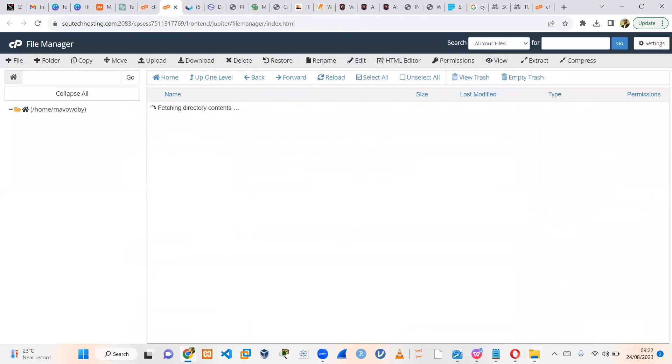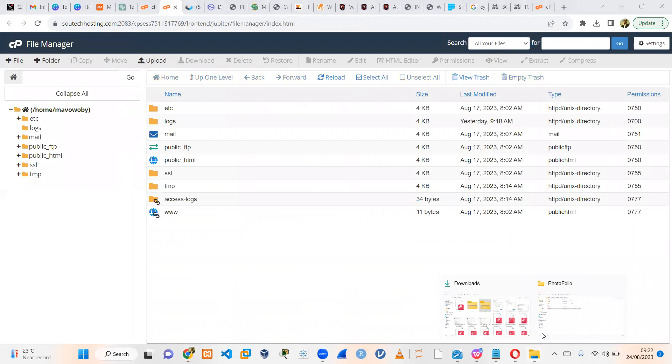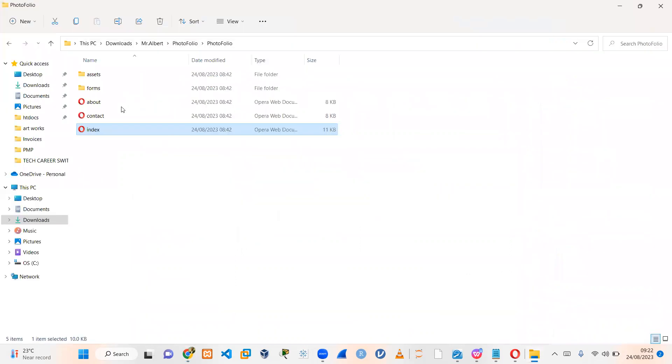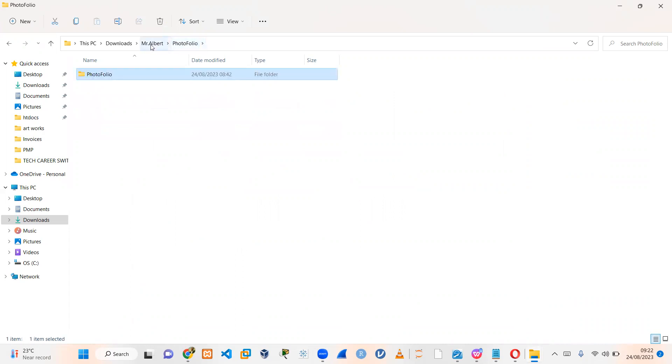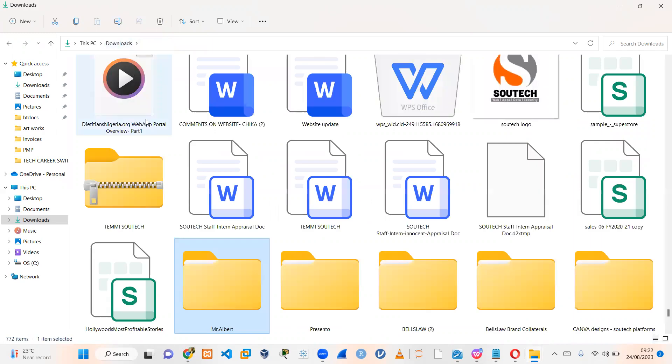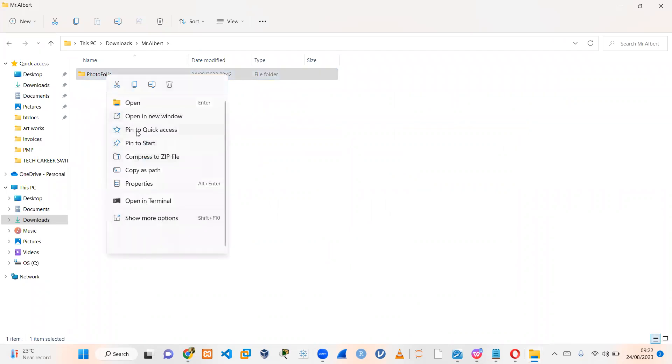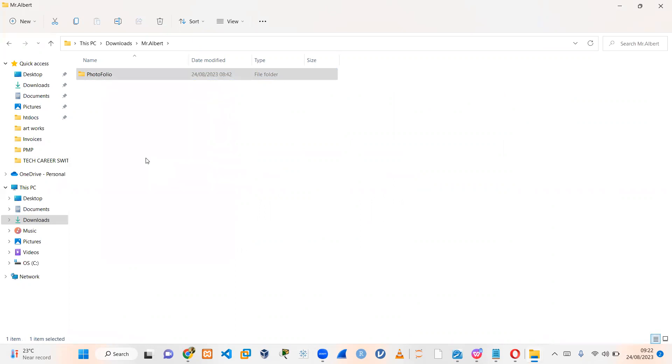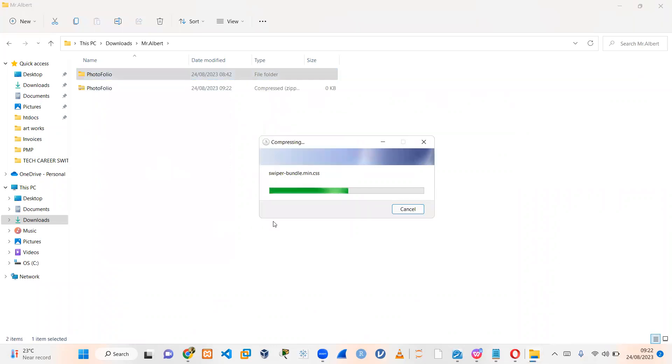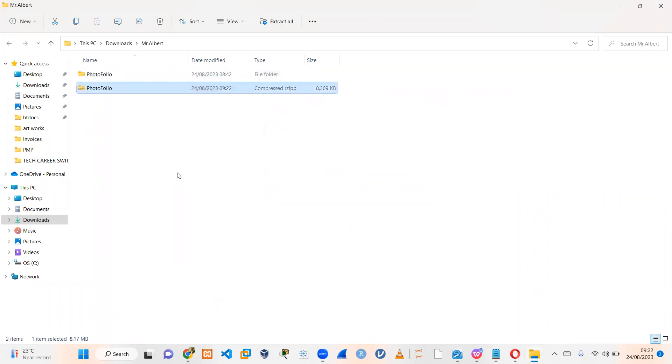And what we're going to do is that we're going to zip everything here and upload. So I'm just going to go back a bit. I think I already have the zipped version. This is the zipped version here. So let me just say send to zip, compressed to zip file. Then that's fine. So once I have it zipped, the name of the zipped file is portfolio.